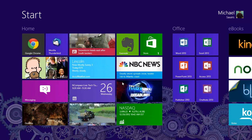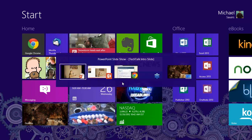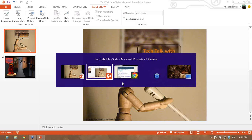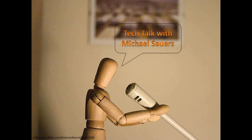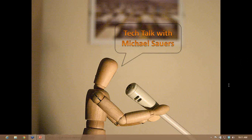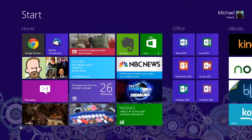Let me quickly check the questions and go back to my desktop. I don't see any questions so far, so we'll go ahead and continue.